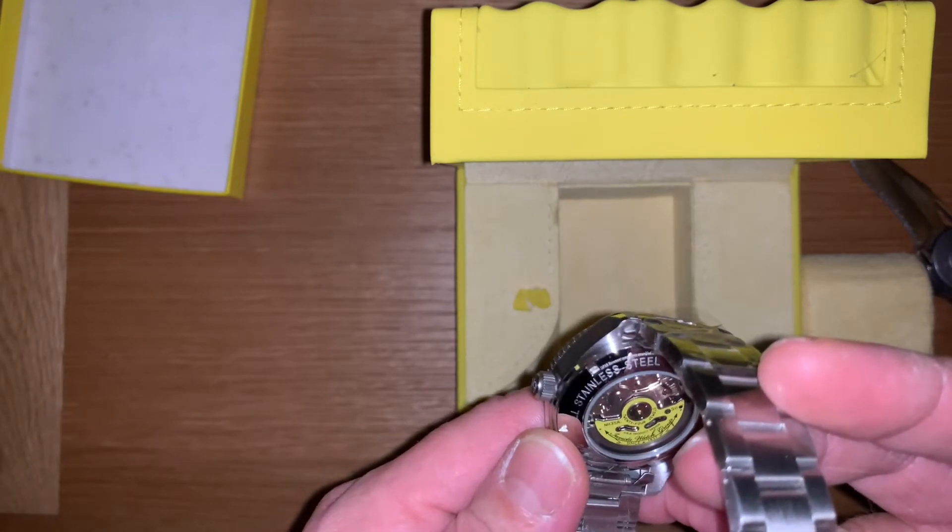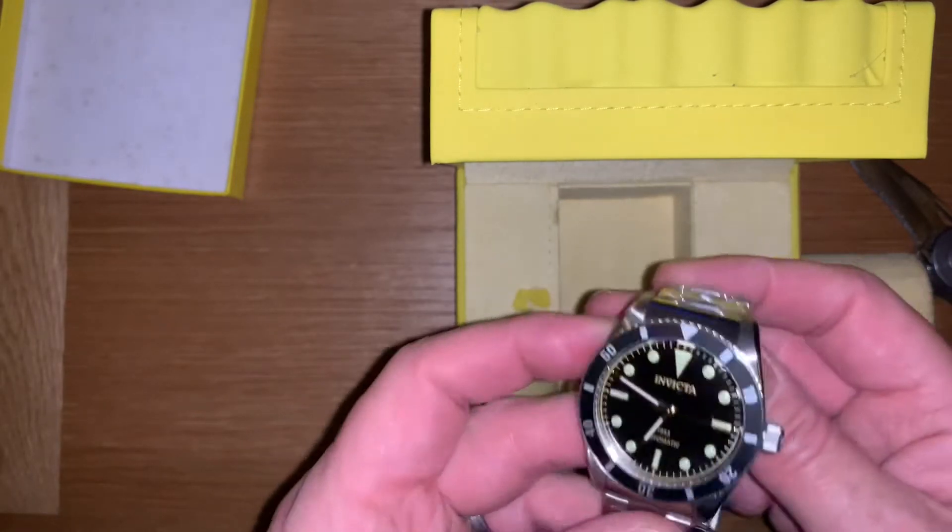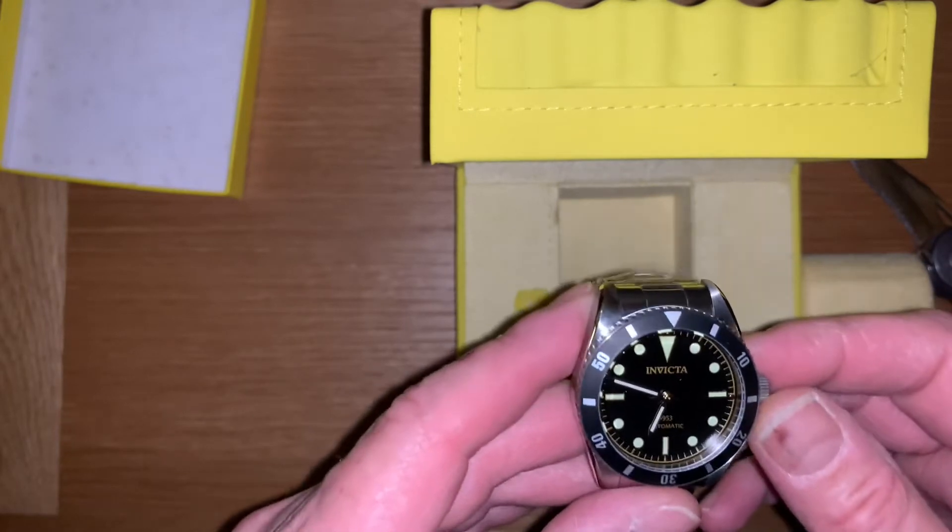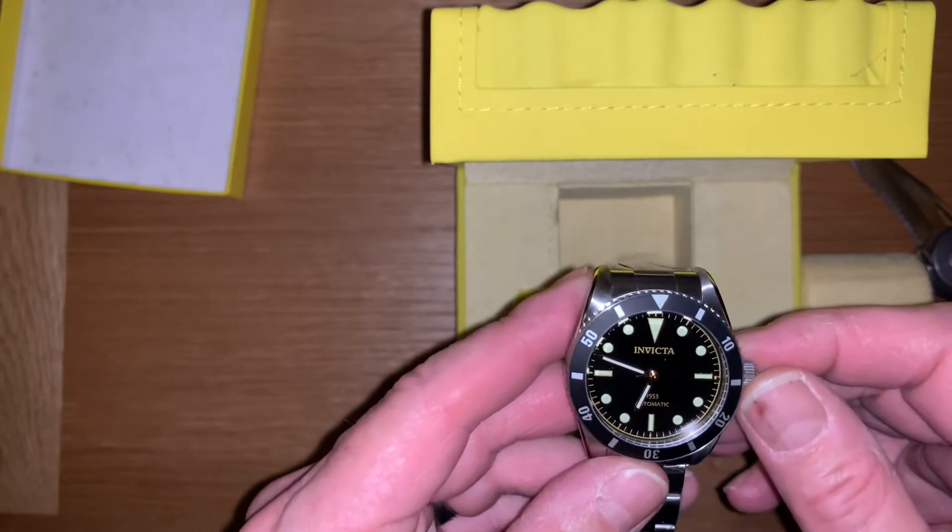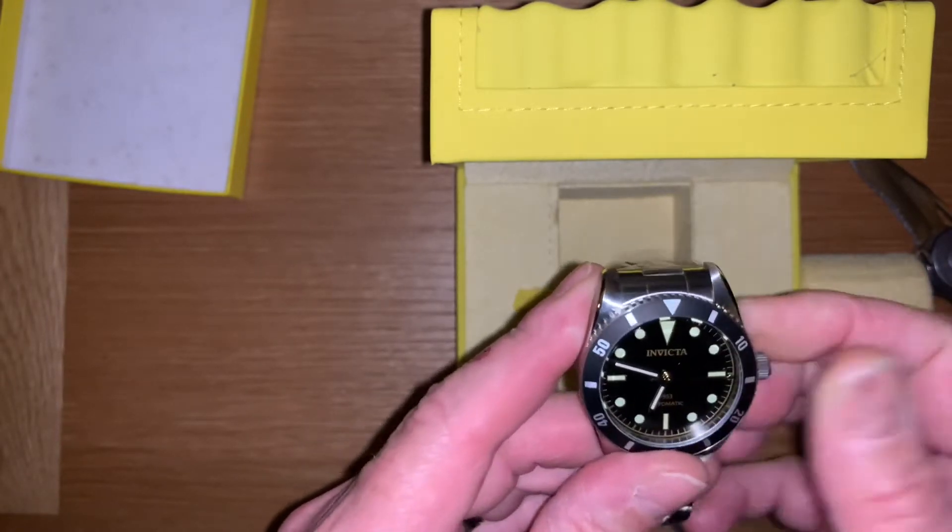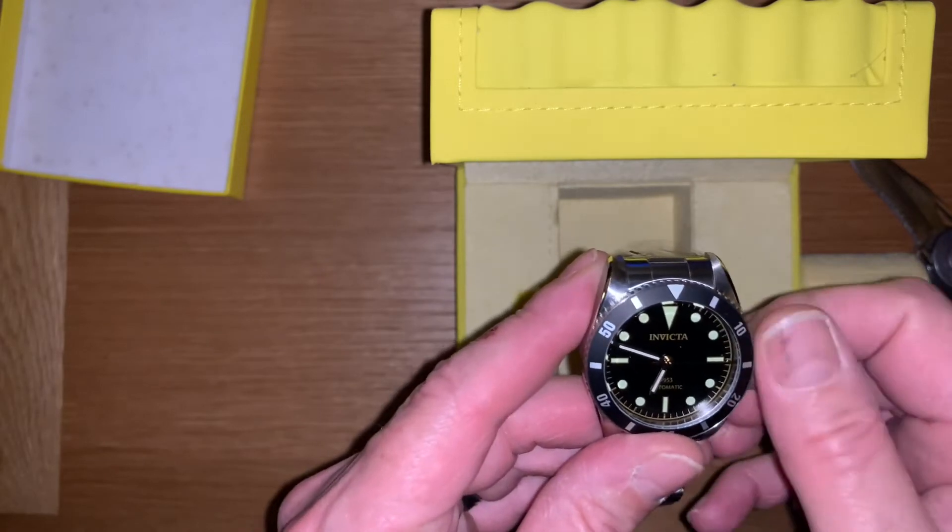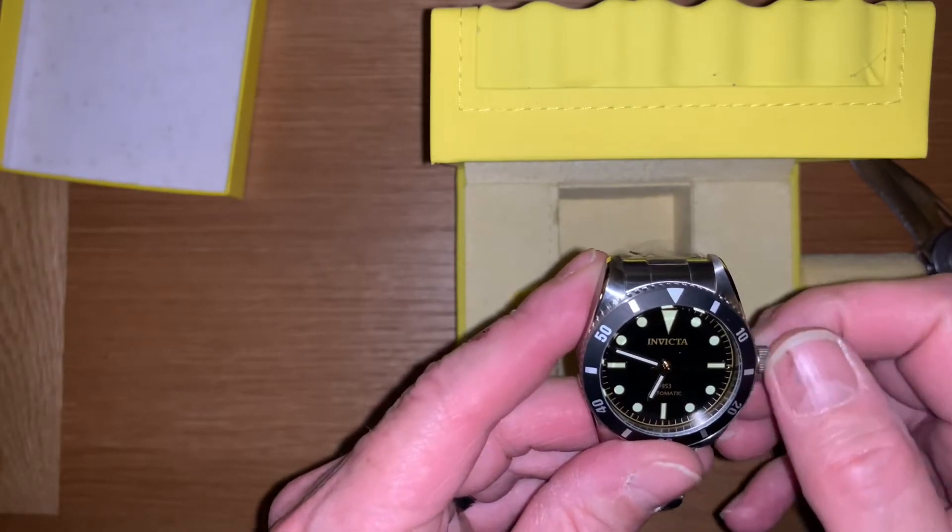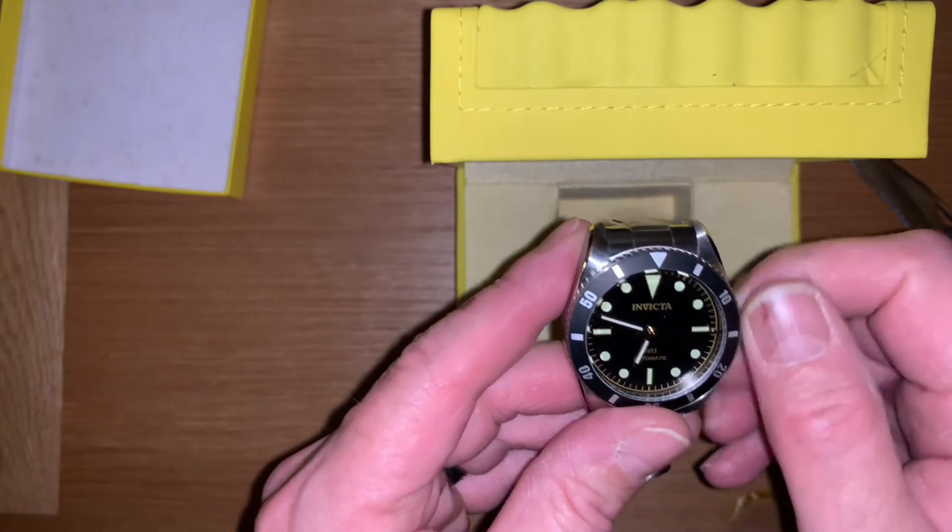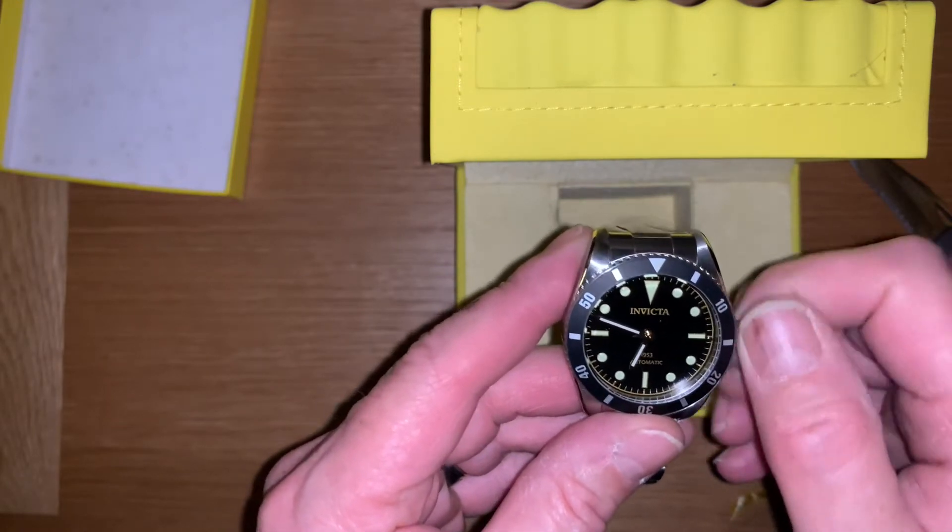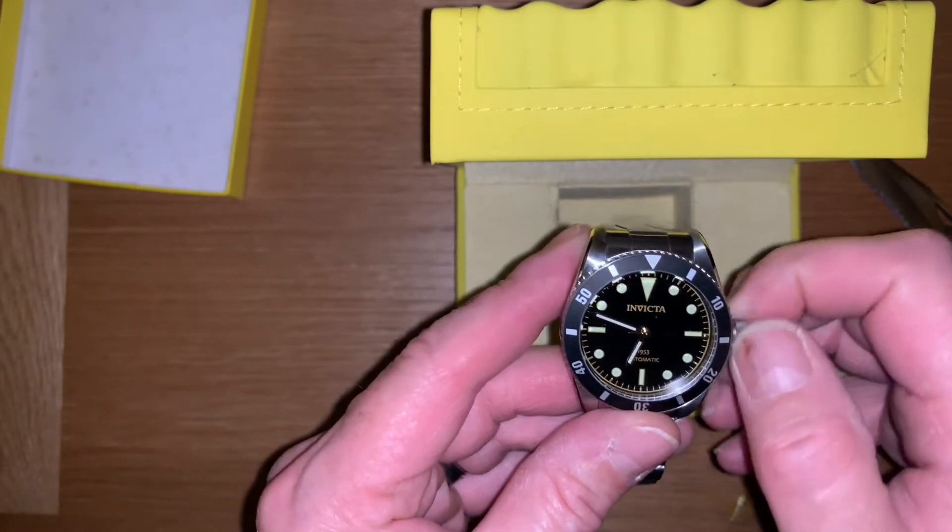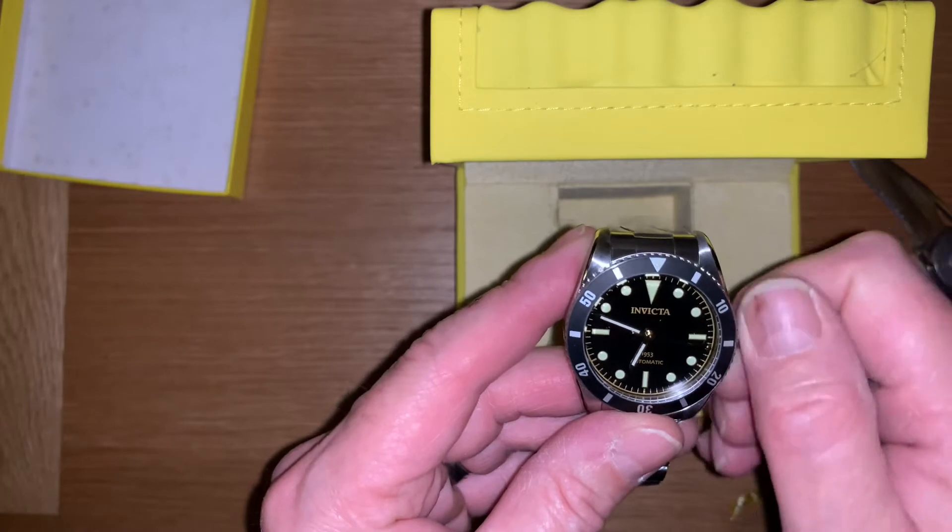That's the NH35A which from all the Invicta IFCs is what they put in all of their watches. That felt a little bit gritty undoing that, but not too bad. It'll probably wear in. Let's give it a little wind.